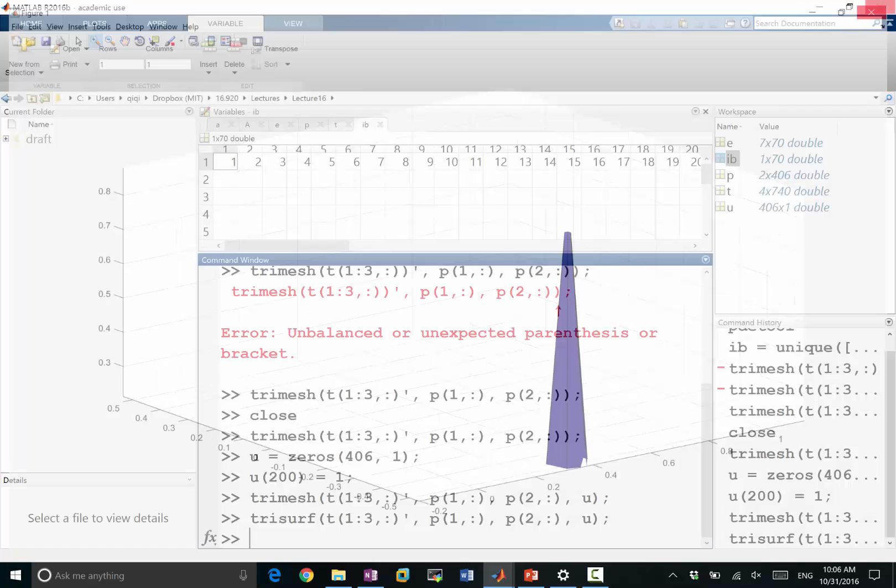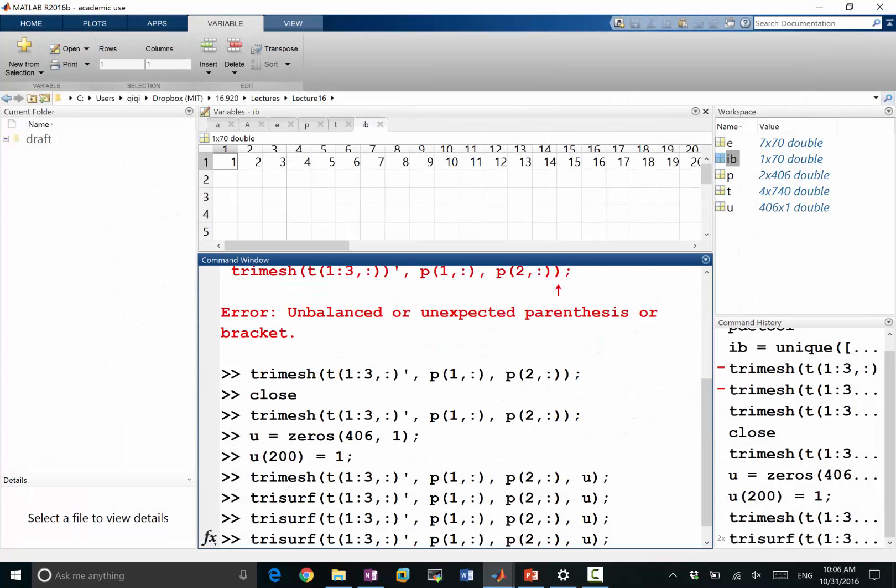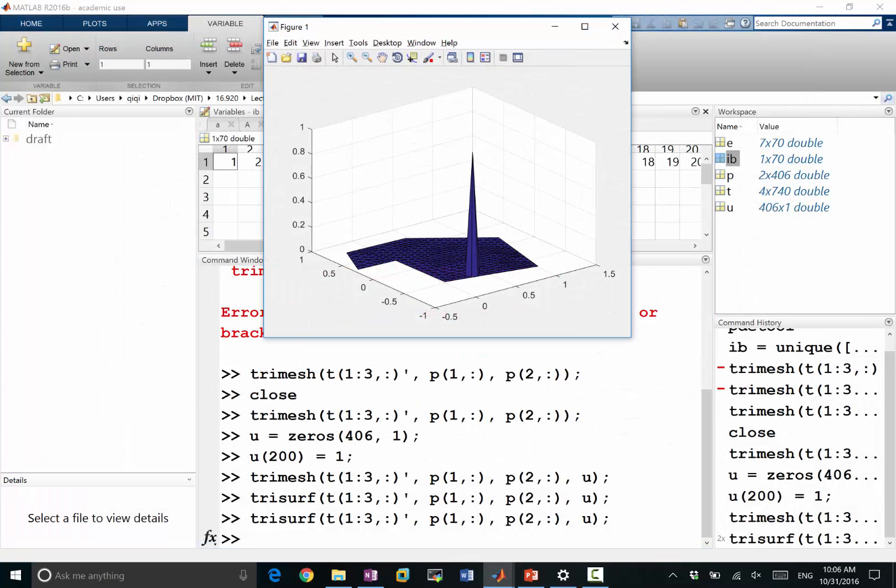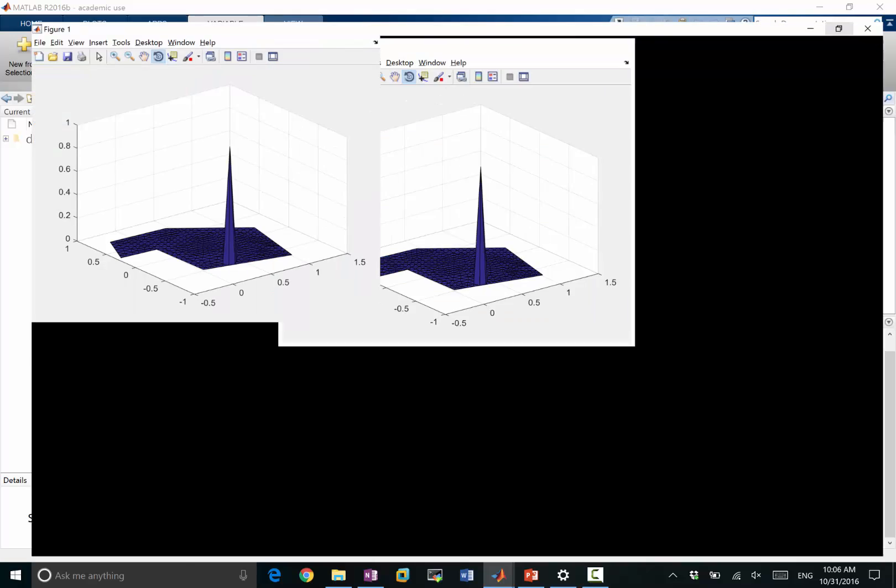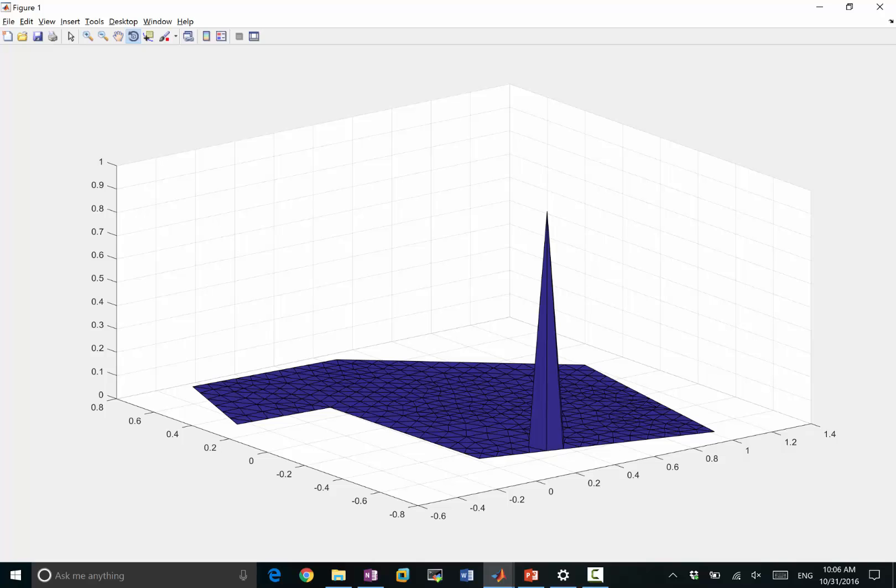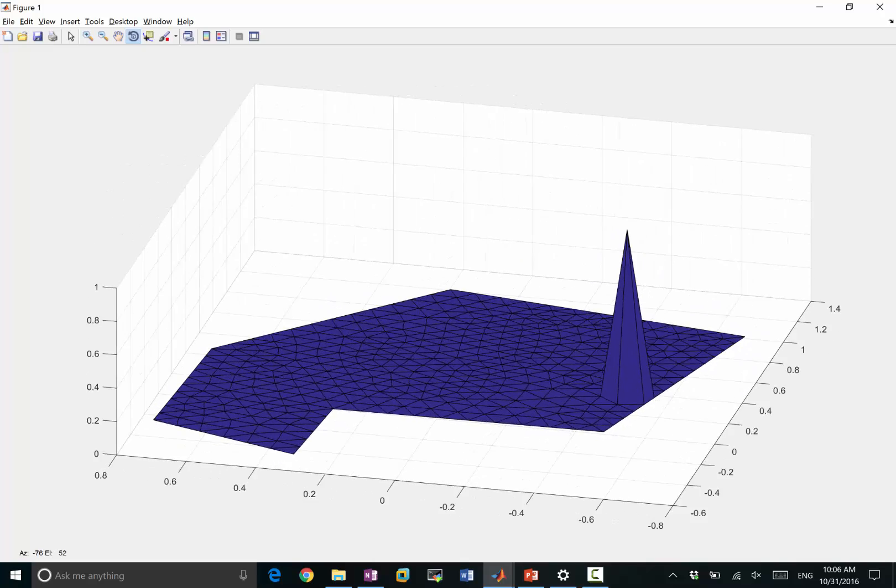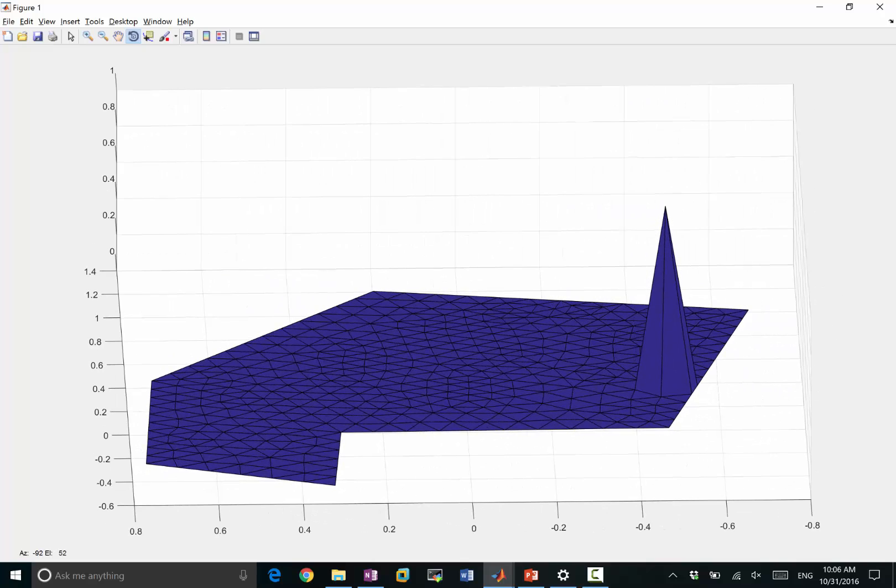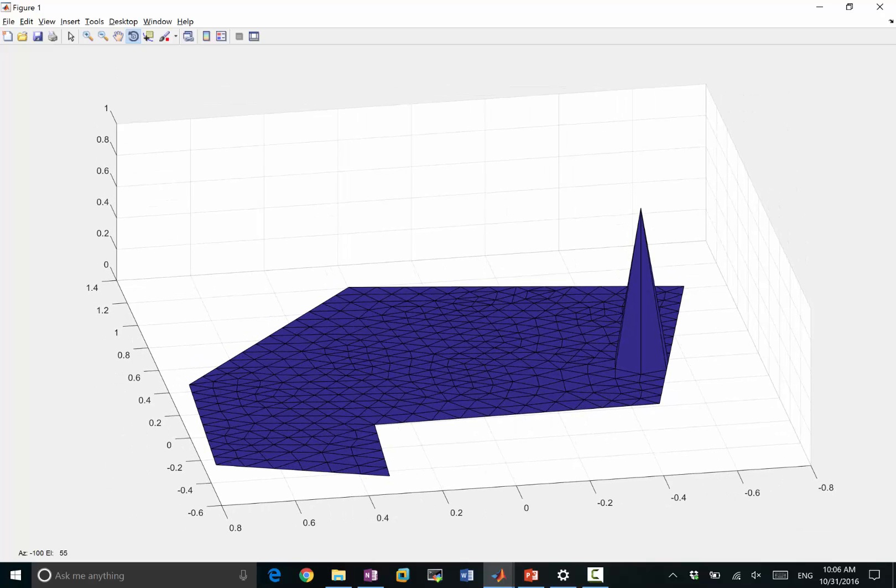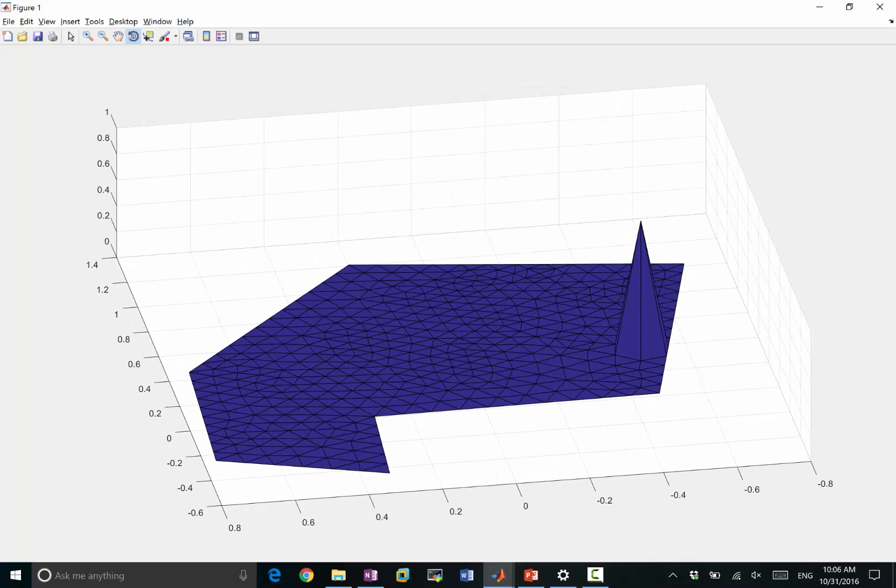Let me do that again. Let's rotate, yeah, rotate 3D. So you can see it's going to be a function that is continuous everywhere and piecewise linear.